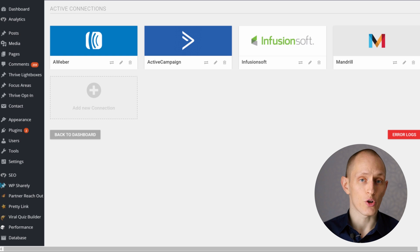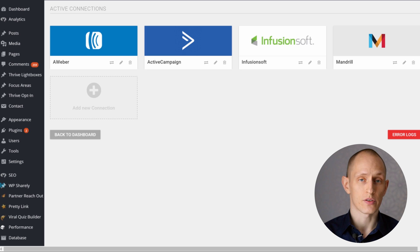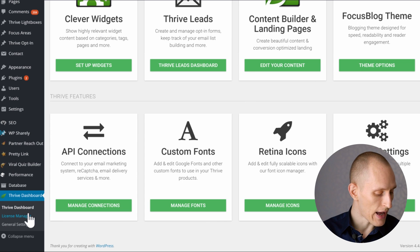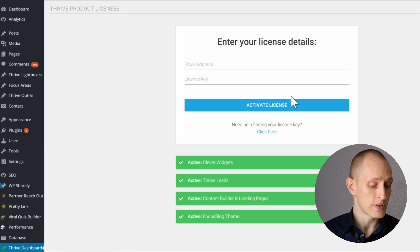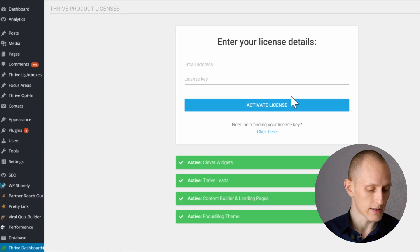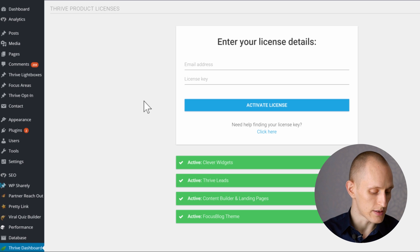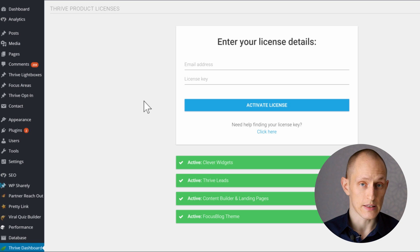Here you can easily manage all of the apps, all of the autoresponders, CAPTCHA services, and so on that you want to connect to for your various Thrive products. We also have the font manager and icon managers right here. And we also have an easier and simpler to use licensing system, so all of your licensing is happening in one place and you get a simple overview over which licenses are already active on your site.